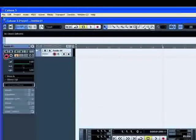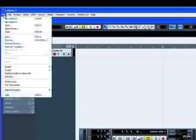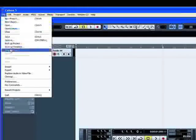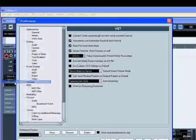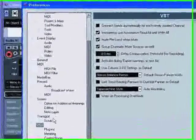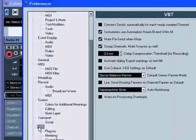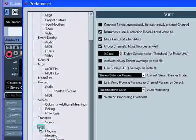When ASIO direct monitoring is activated, you can select an auto monitoring mode in the Preferences under VST.